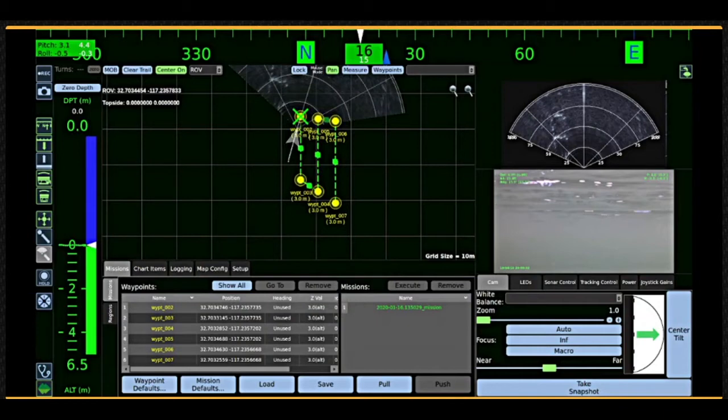In addition to the workspace interface, the operator can use the hand controller to command the vehicle with manual inputs.